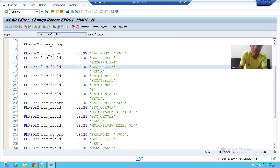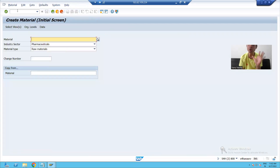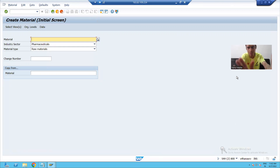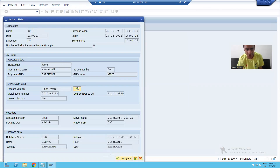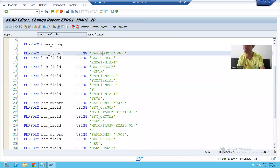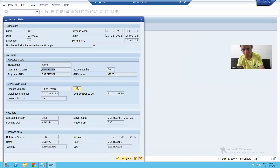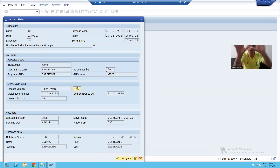We will compare the code to the recording. If you remember what you did when you recorded MM01 through SHDB — in MM01, this is the screen. If I want to check the screen number of the MM01 initial screen, I go to System > Status. You can see this is the program name and this is the screen number: 60. So the first step of MM01 is screen number 60.